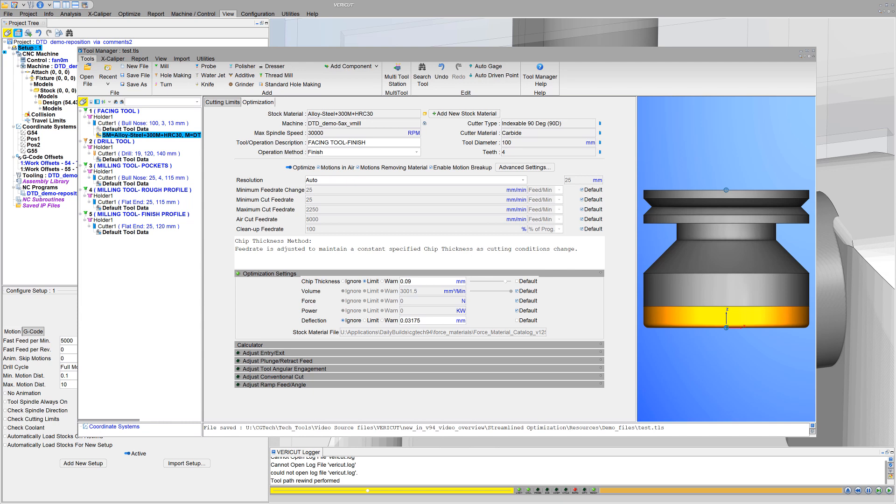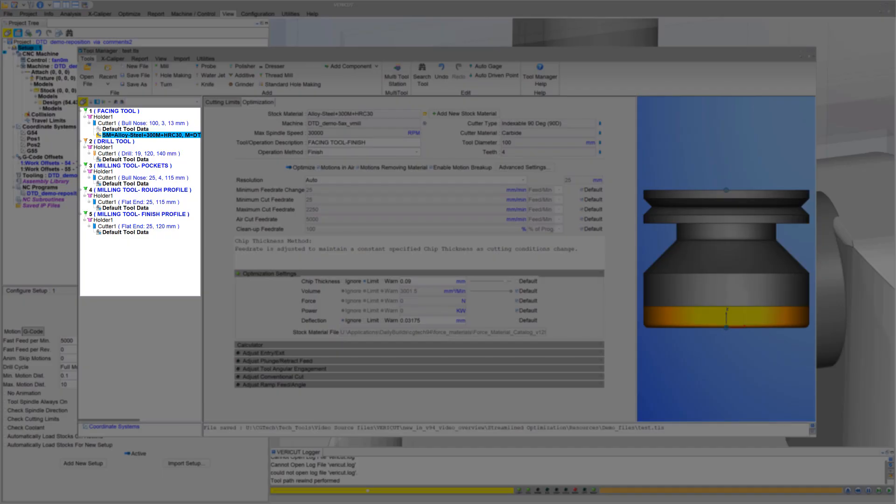If VeriCut tool data isn't available for a particular cutter stock material combination, then default values are provided and optimization is limited to reducing time for air cuts only.